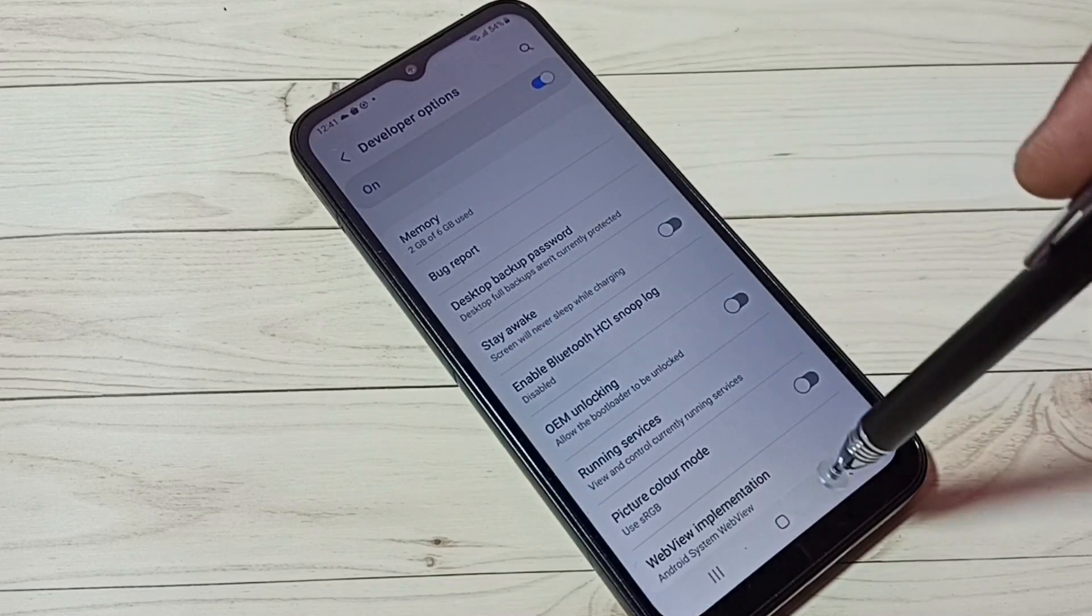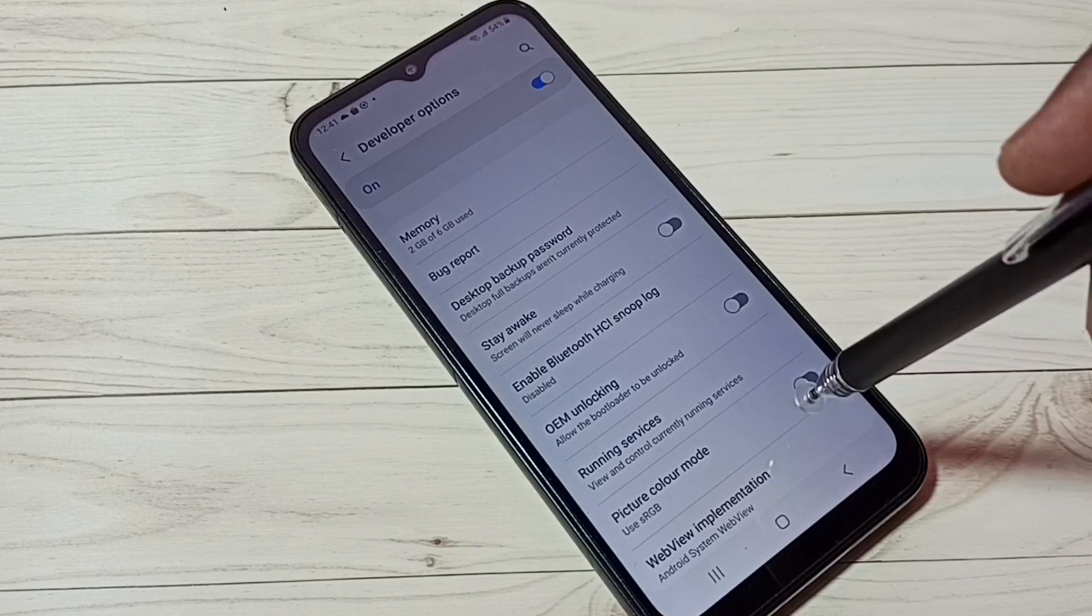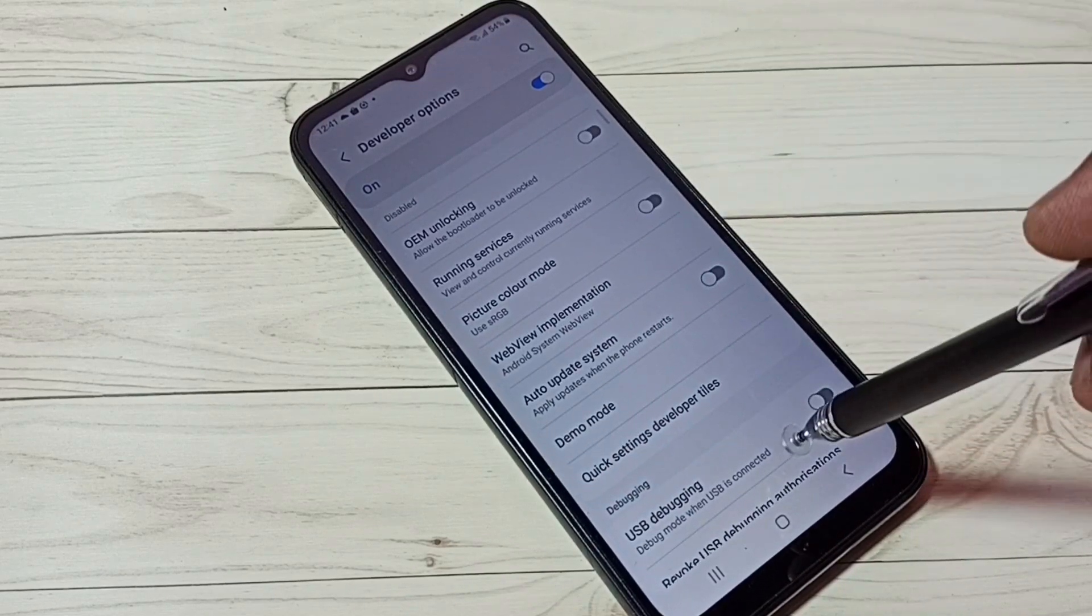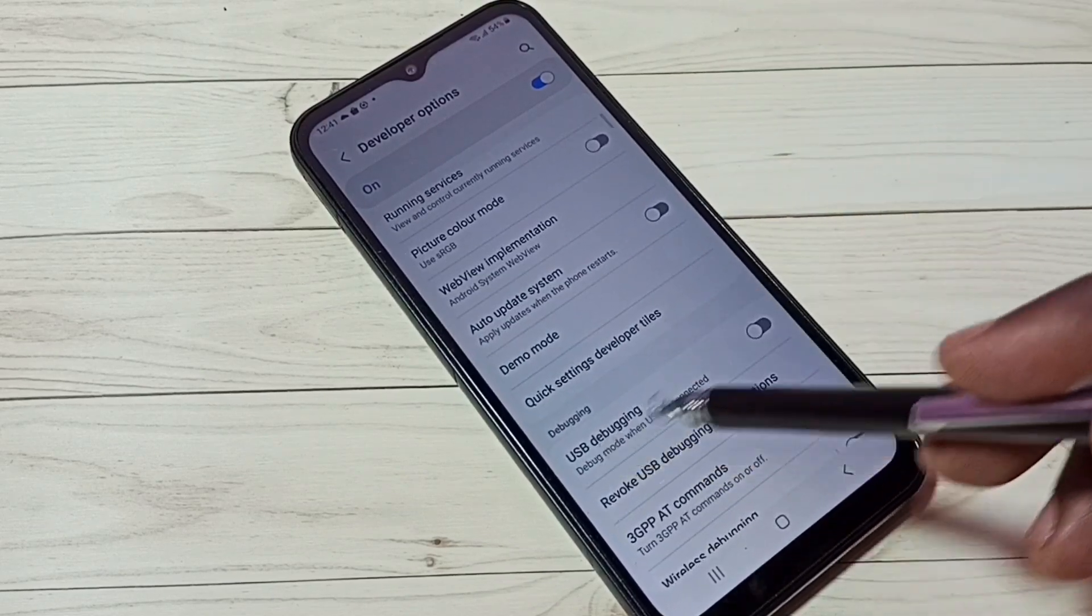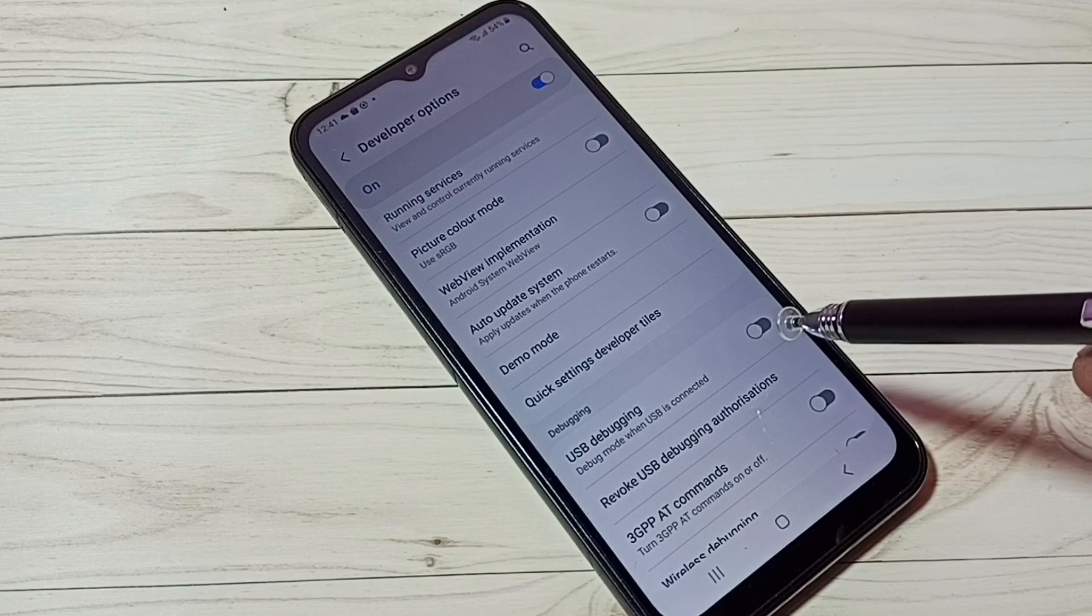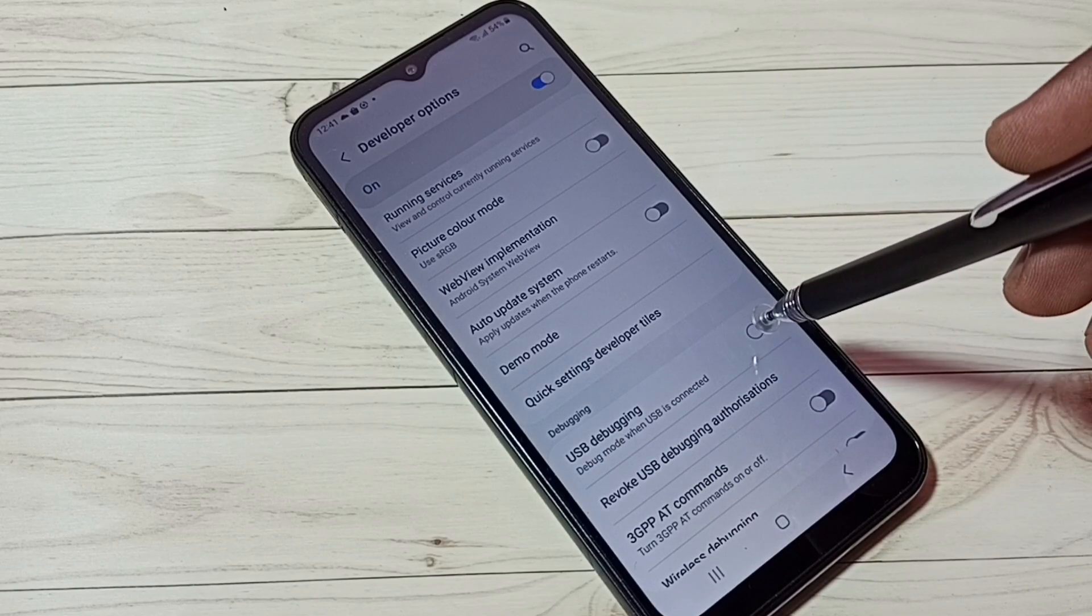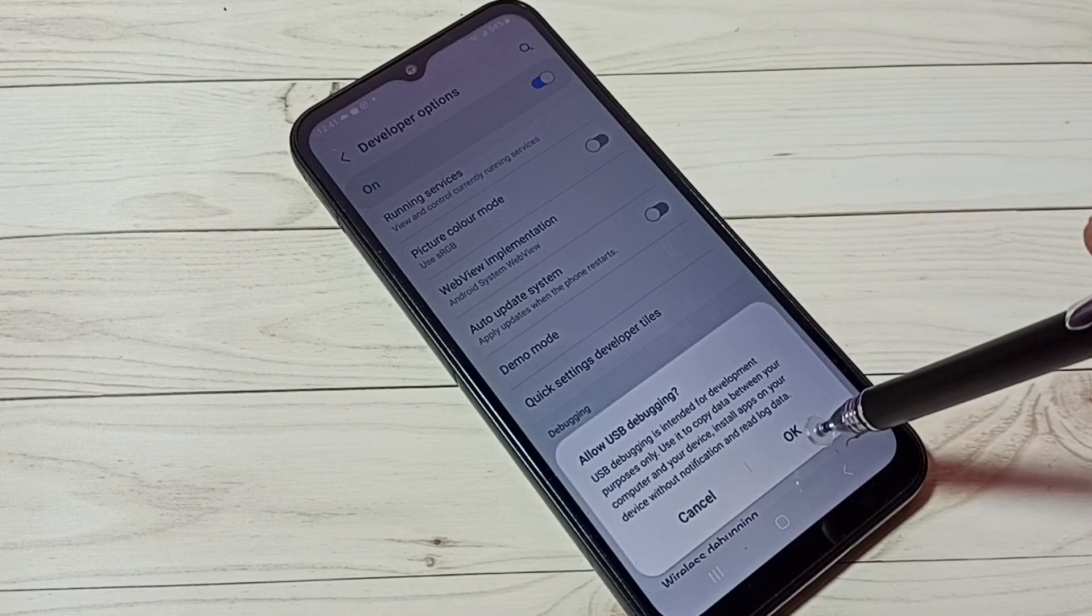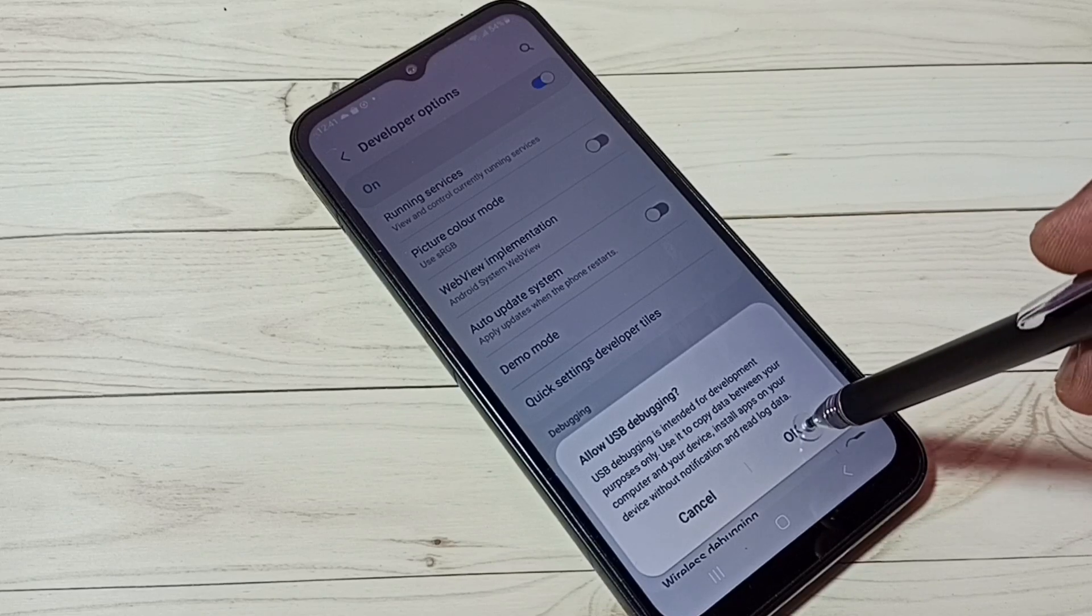These are the Developer Options. From this list, we can find USB debugging mode. See, this is USB debugging. Right now it's disabled. Tap here to enable USB debugging mode, then tap on Okay.